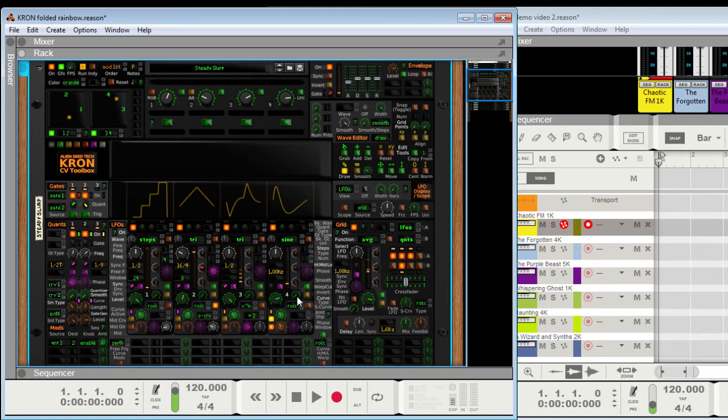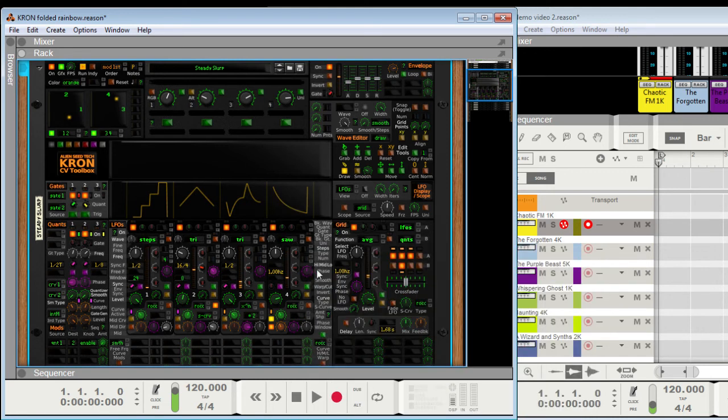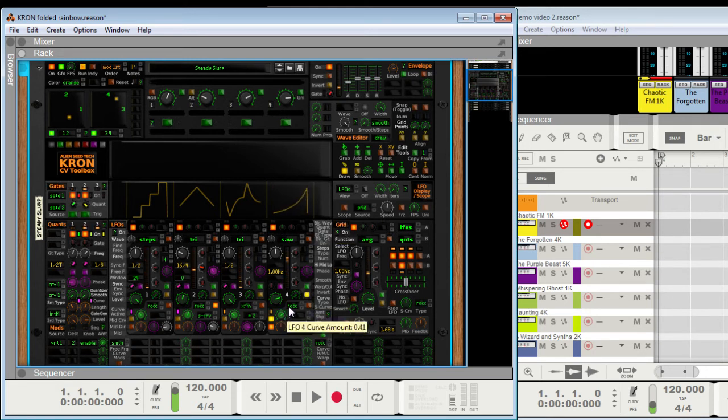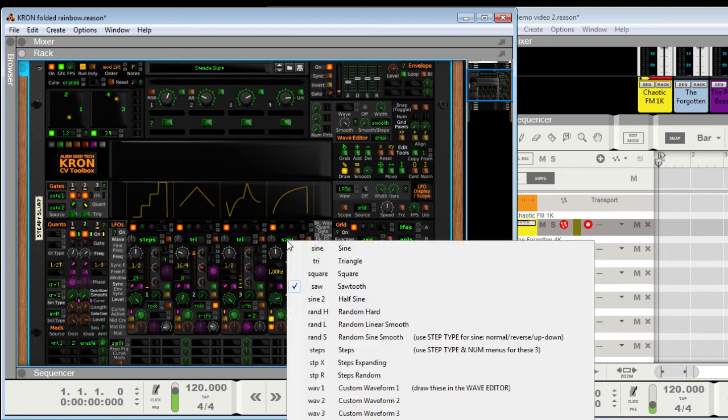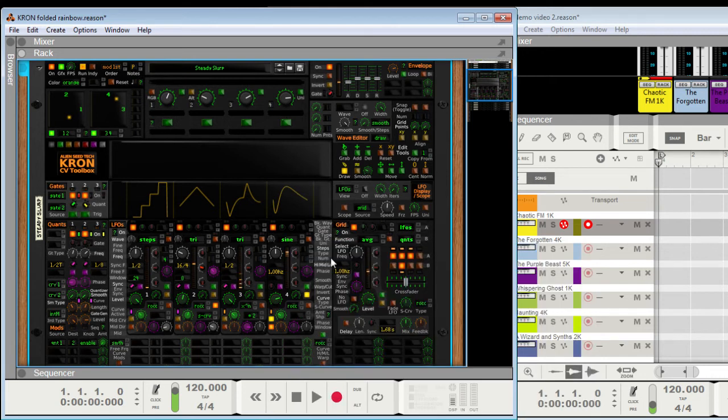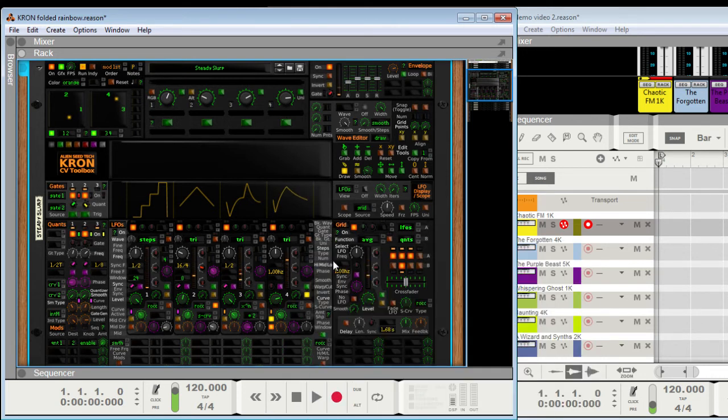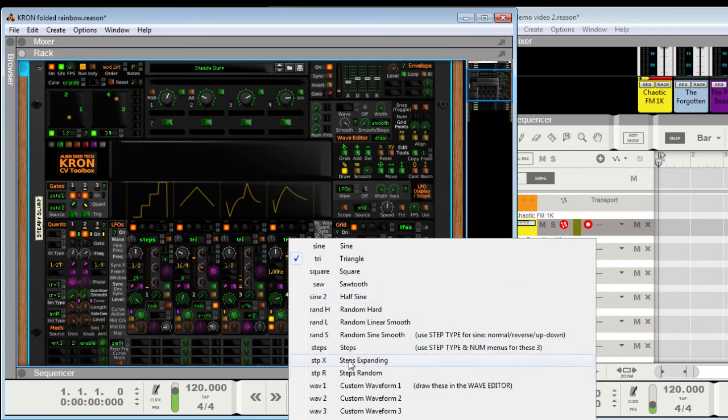As you can see it's curving this LFO. If I chose a saw wave. Basically imagine that this is the phase, a straight line. So this is curving the phase, which is then fed into the, or used to access this waveform. And you can select custom waveforms here, also random stuff, steps.